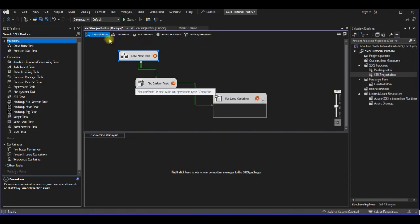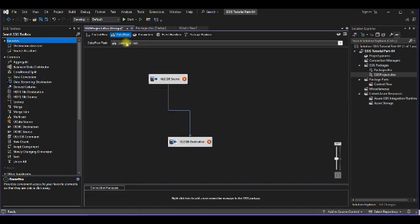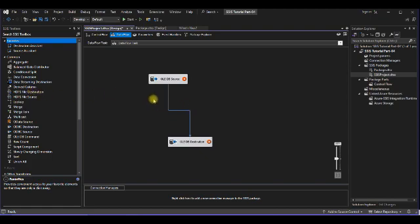But if you want data transformation, those will be visible in the data flow tab. These are called components - all these are the components which we are using for data transformation from source to destination. That's it about the data flow task.